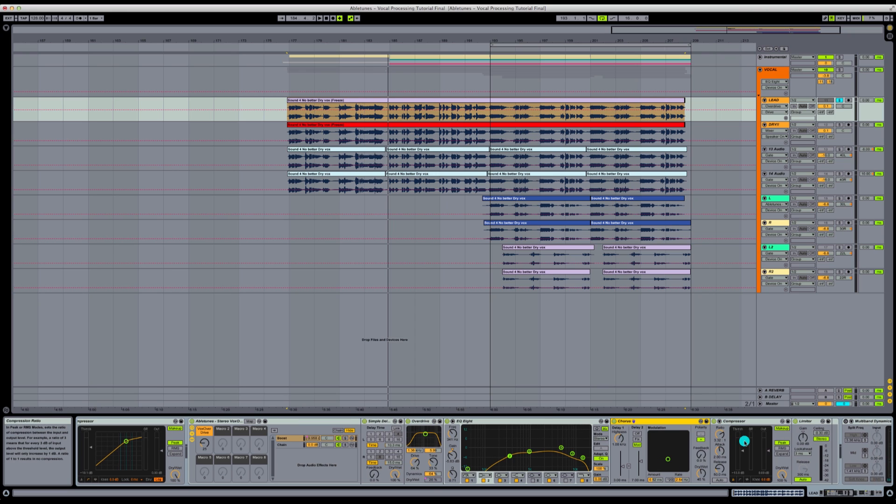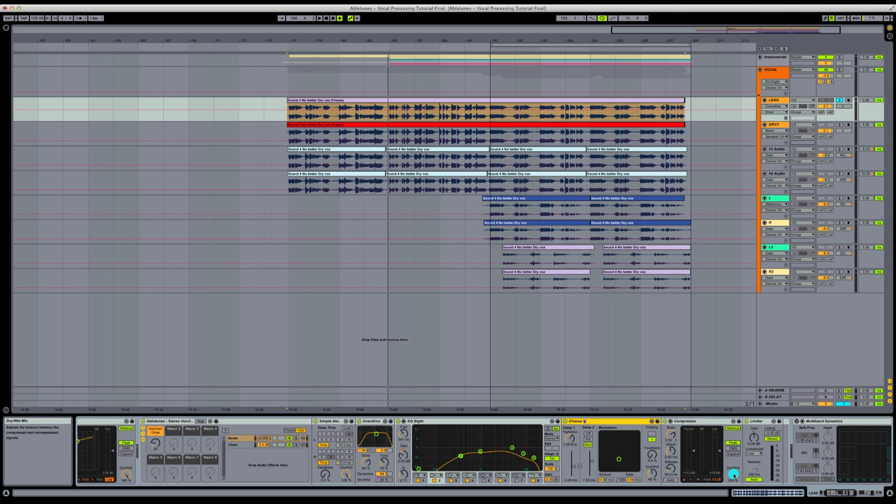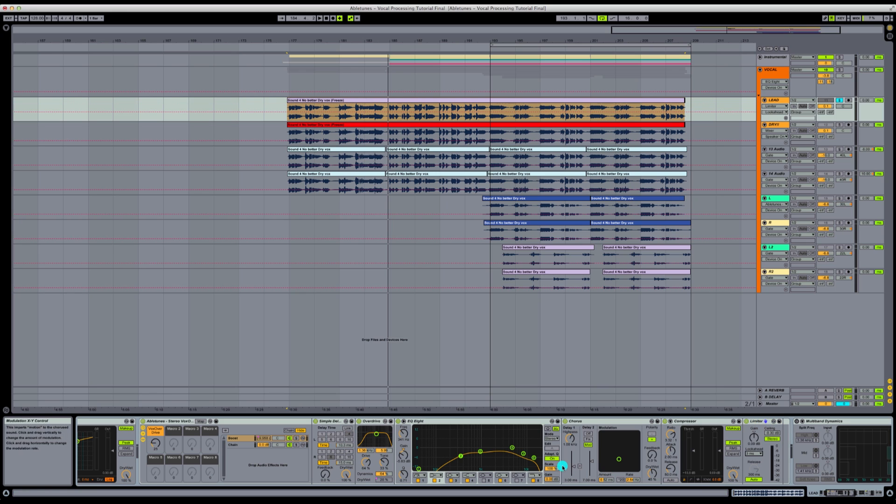And then we have our compressor here, set at a 3.32 over 1 compression ratio. Very quick release and attack to get out any spikes and transients. It's dry-wet ratio set to 100%. And then on the end of our chain, we have a limiter. So let's play around with this just a little bit. Let's fine-tune some of these parameters.